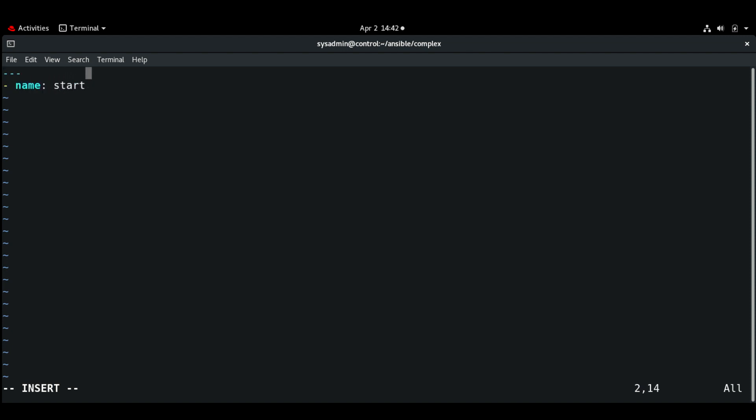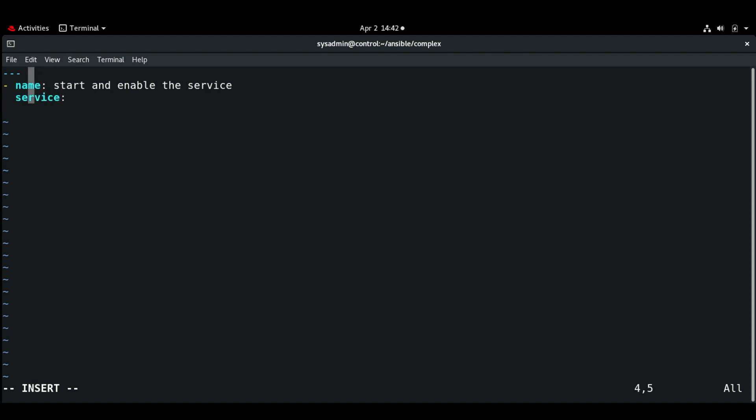Next, let me create service.yaml. Name: start and enable the service. Using the service module, and for name of the module I'm going to again use the variable.